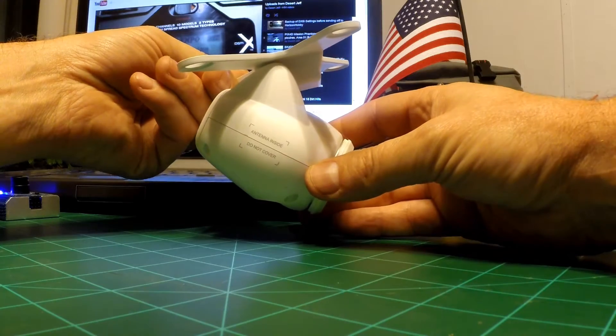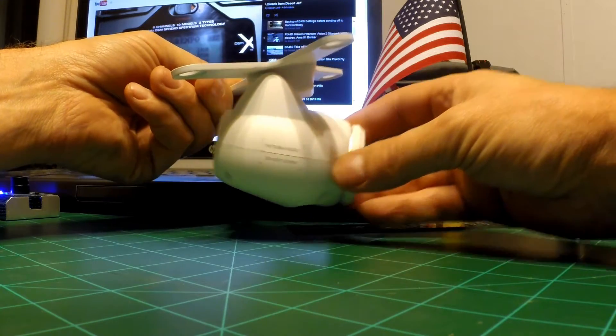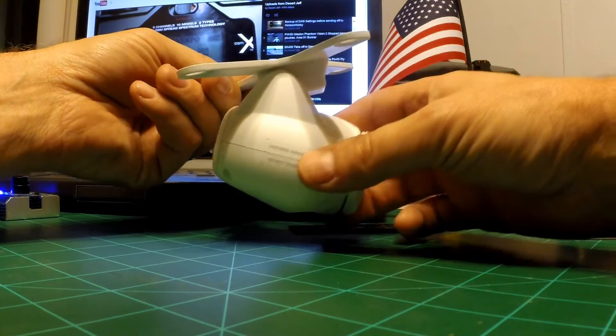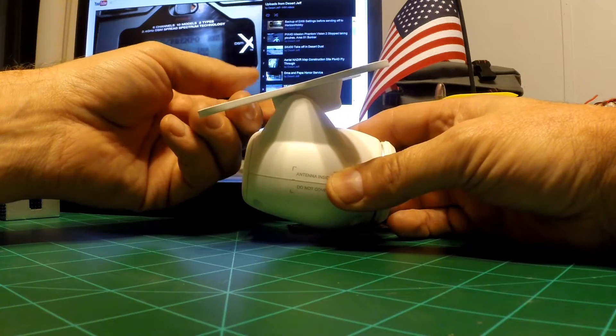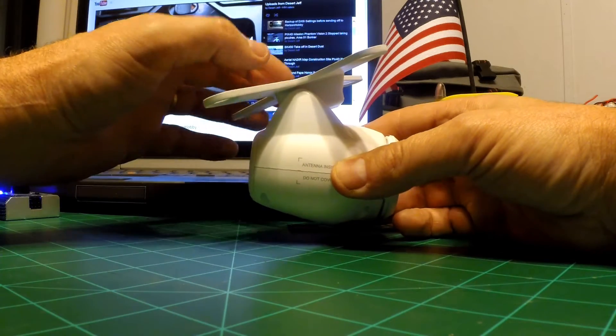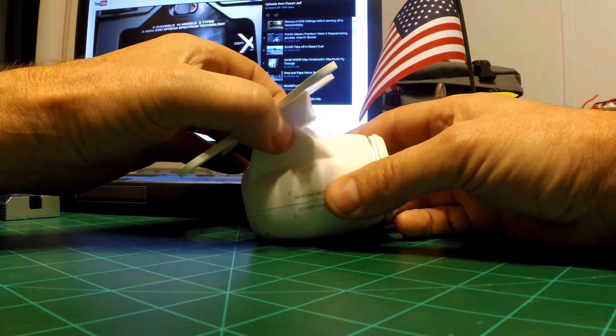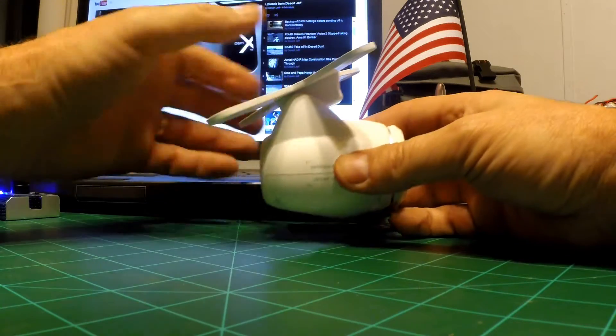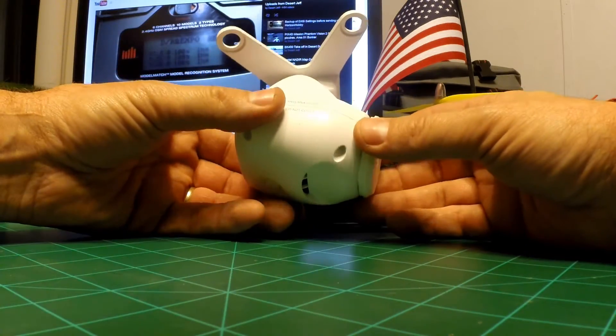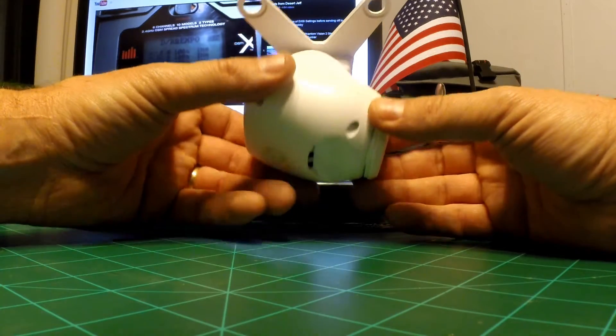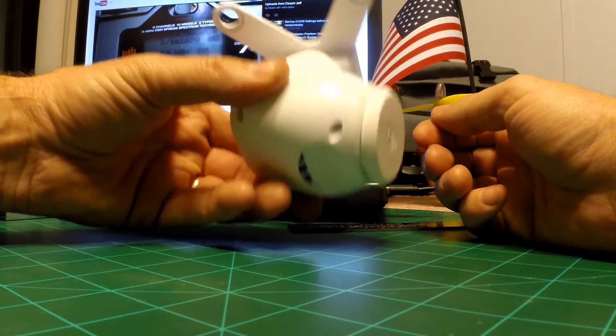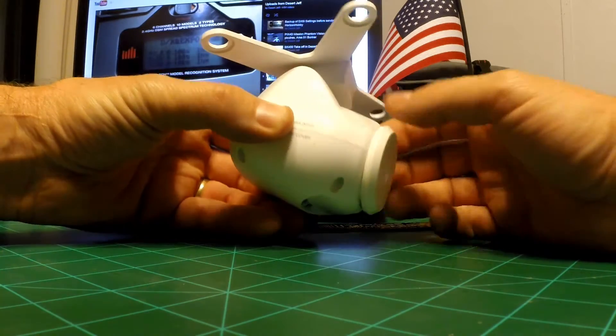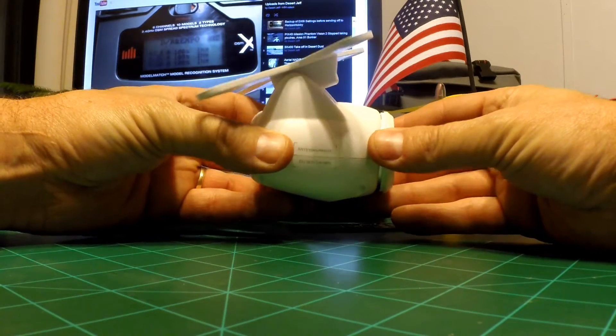I contacted them back and said I need the servo that makes the camera go up and down, and they didn't have it. I contacted somebody else, they didn't have it. Contacted a bunch of people. They all said we can't get it, you got to get directly from DJI. I contacted DJI and they said we sell it but it comes with this entire camera unit for like $500.